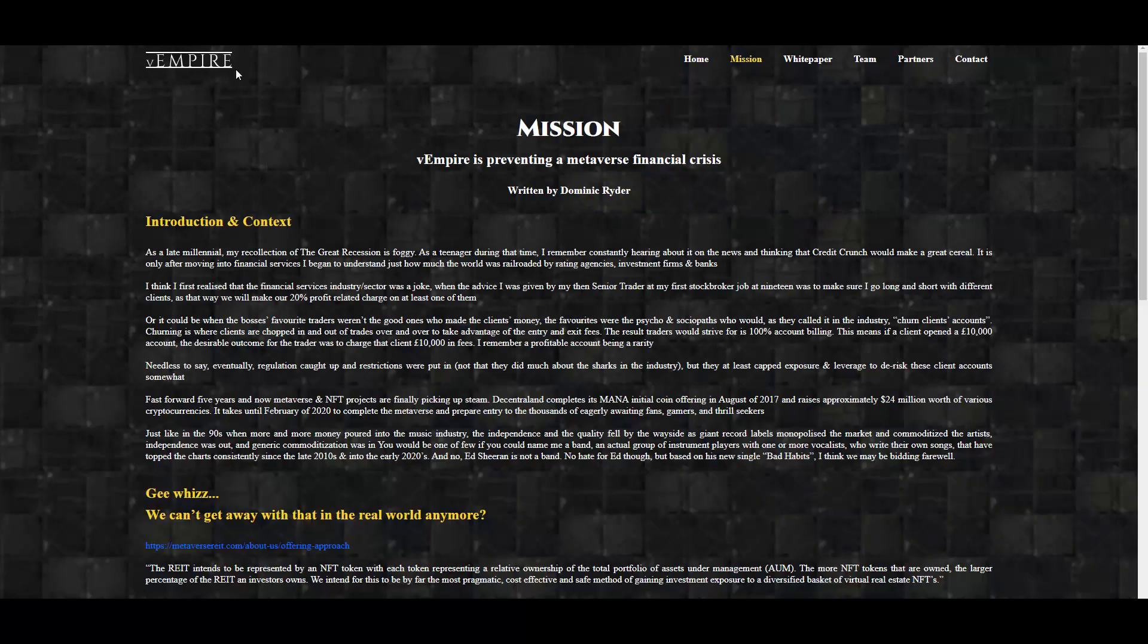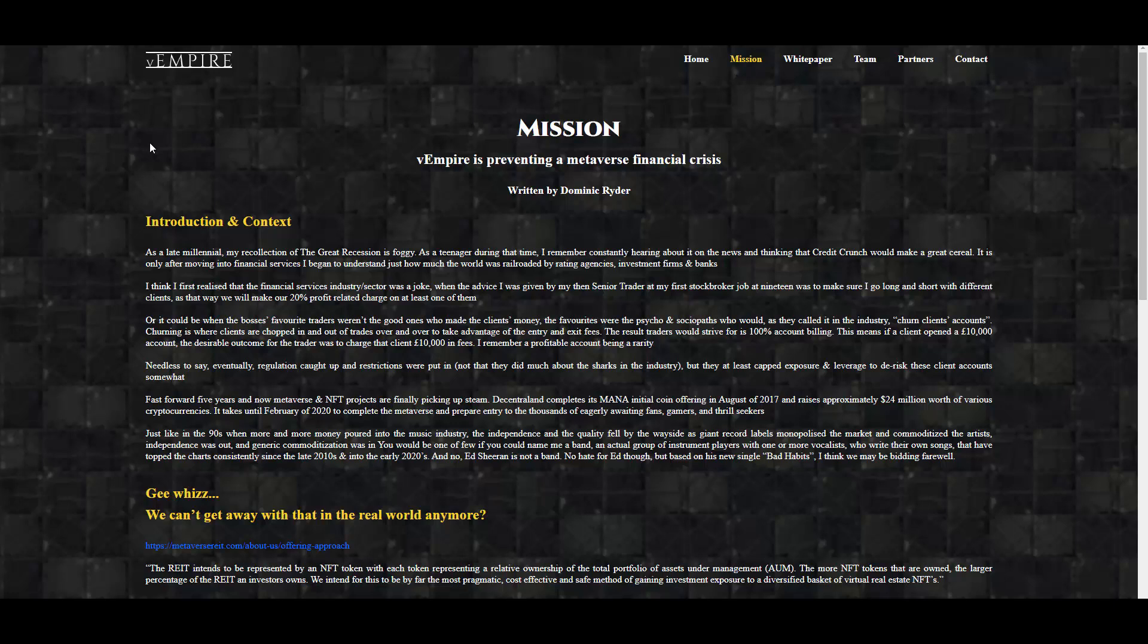All right, now we can jump into the mission section here on the website, which is pretty nice. We have a nice little introduction here which is written by Dominic, obviously the CEO. So we have the introduction and context. As a late millennial, my recollection of the Great Recession is foggy. As a teenager during that time, I remember constantly hearing about it on the news. It is only after moving into financial services I began to understand just how much the world was railroaded by rating agencies, investment firms, and banks. So yeah, this is basically a really nice explanation of the thing. There he's talking about how he got into this space and all that kind of stuff. Some informations about NFTs too and how they are getting popular.